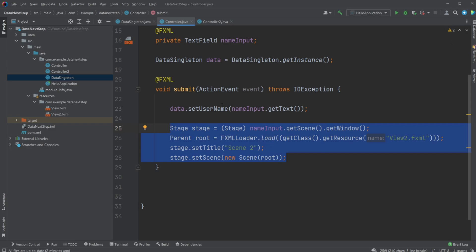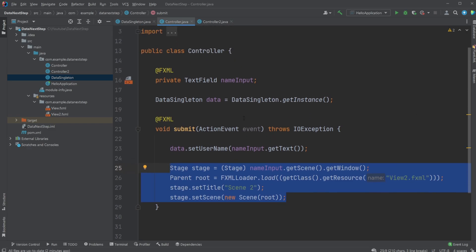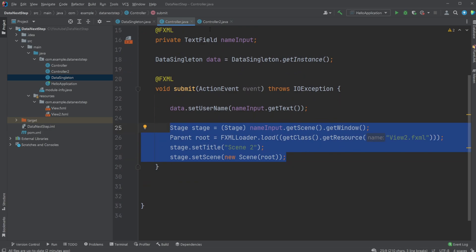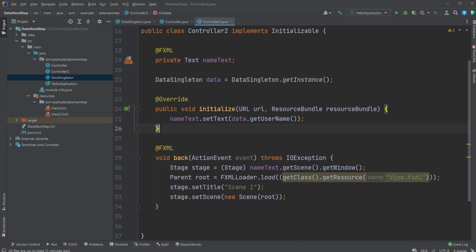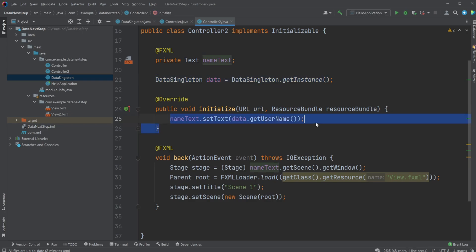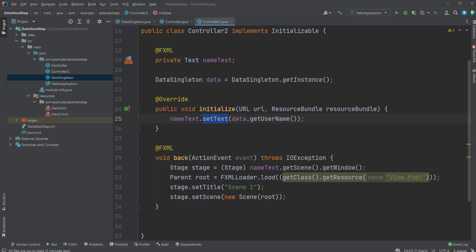I will leave a link up here. I have another video; I'm not going to discuss it in this video. But then we change the scene to Scene 2. We then use the second FXML and the second controller, which also has a connection to our data singleton instance inside initialize. So when the scene is done loading, we would then simply access our data by doing textField.setText, and then from datapoint.getUsername in this case.